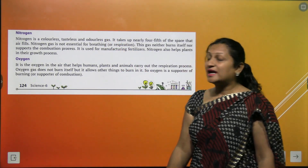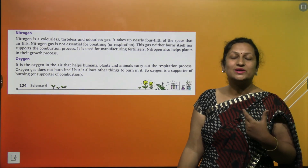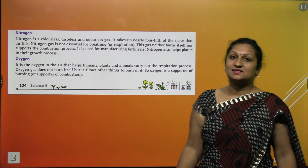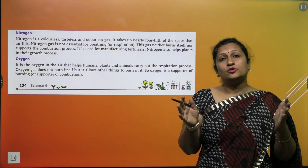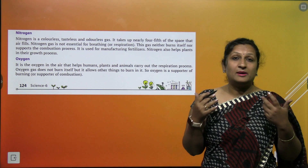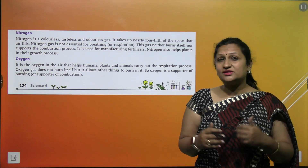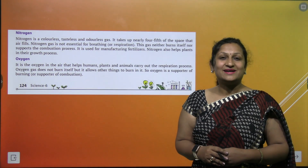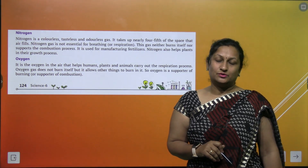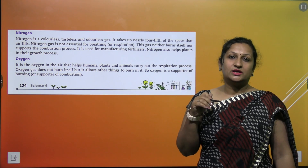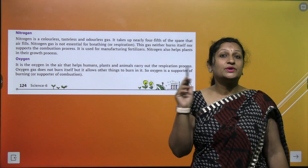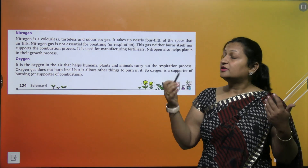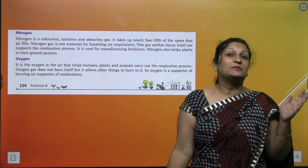Let us study about nitrogen. Nitrogen is a colorless, odorless, tasteless gas, and it takes nearly four-fifths of the space that air fills. 78% nitrogen kyon hai? Jabki hamare liye toh oxygen essential hai. Because oxygen is a supporter of combustion. Agar atmosphere mein lightning hogi, toh uski wajah se aag lag sakti hai. Nitrogen combustion ko support hi nahi karta. Isi wajah se nitrogen 78% present hai — taaki hamare atmosphere mein aag na lag jaye.